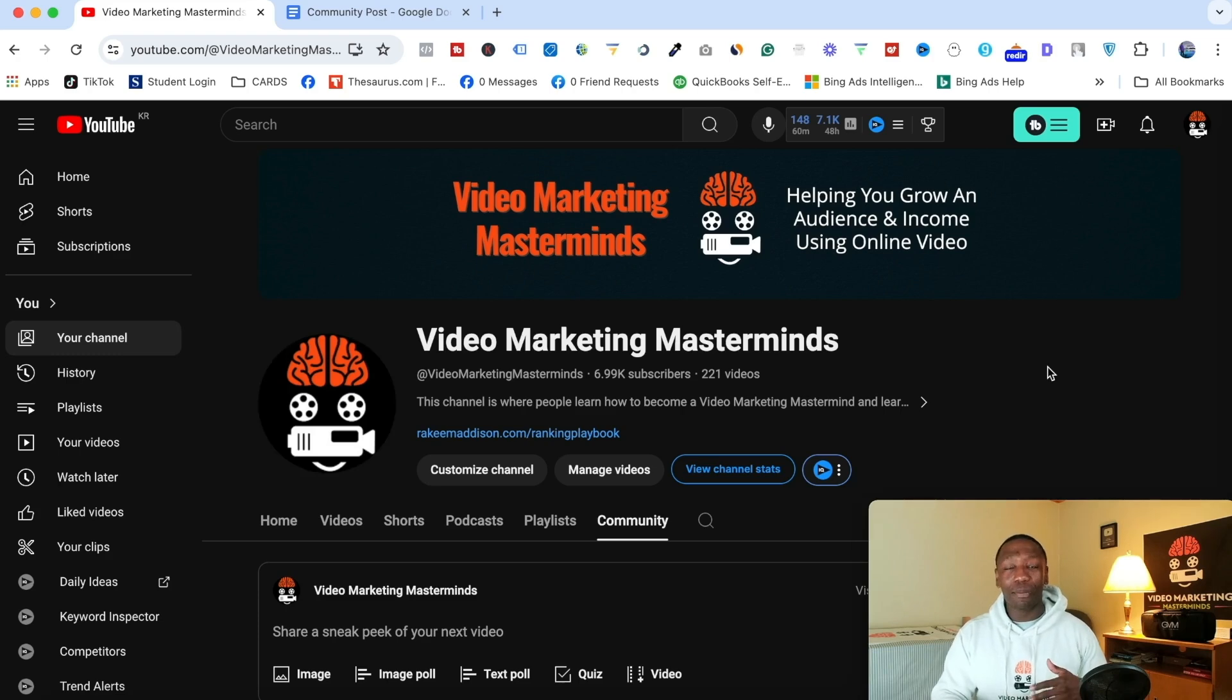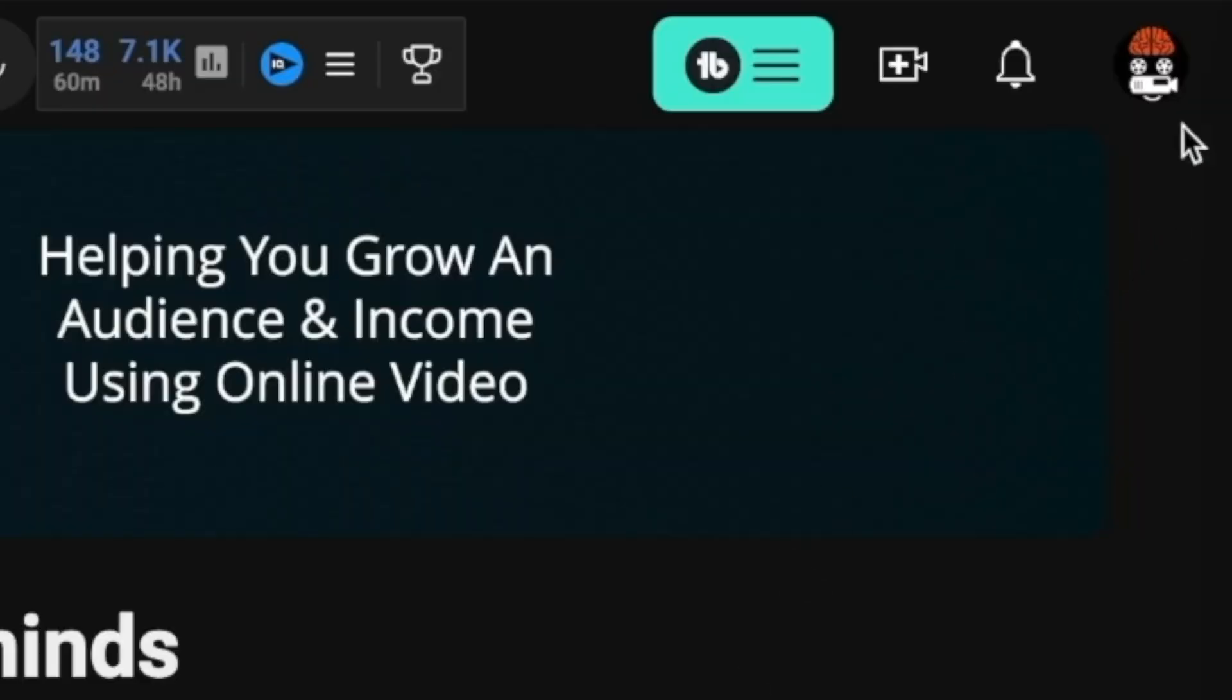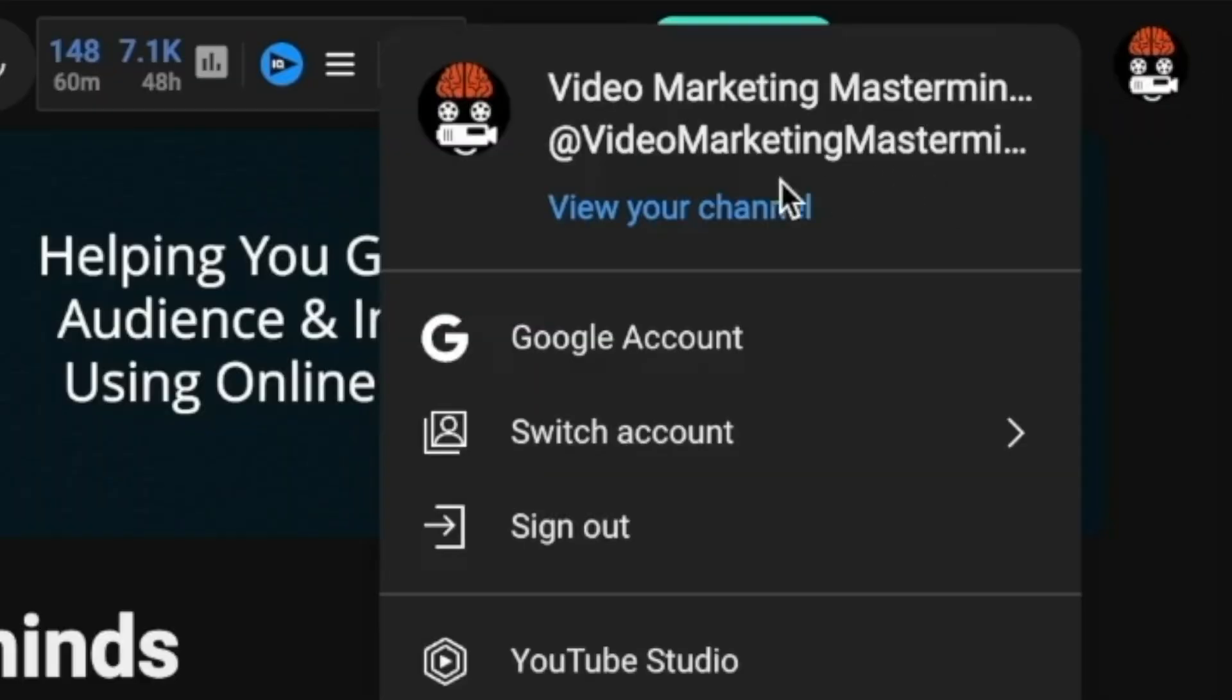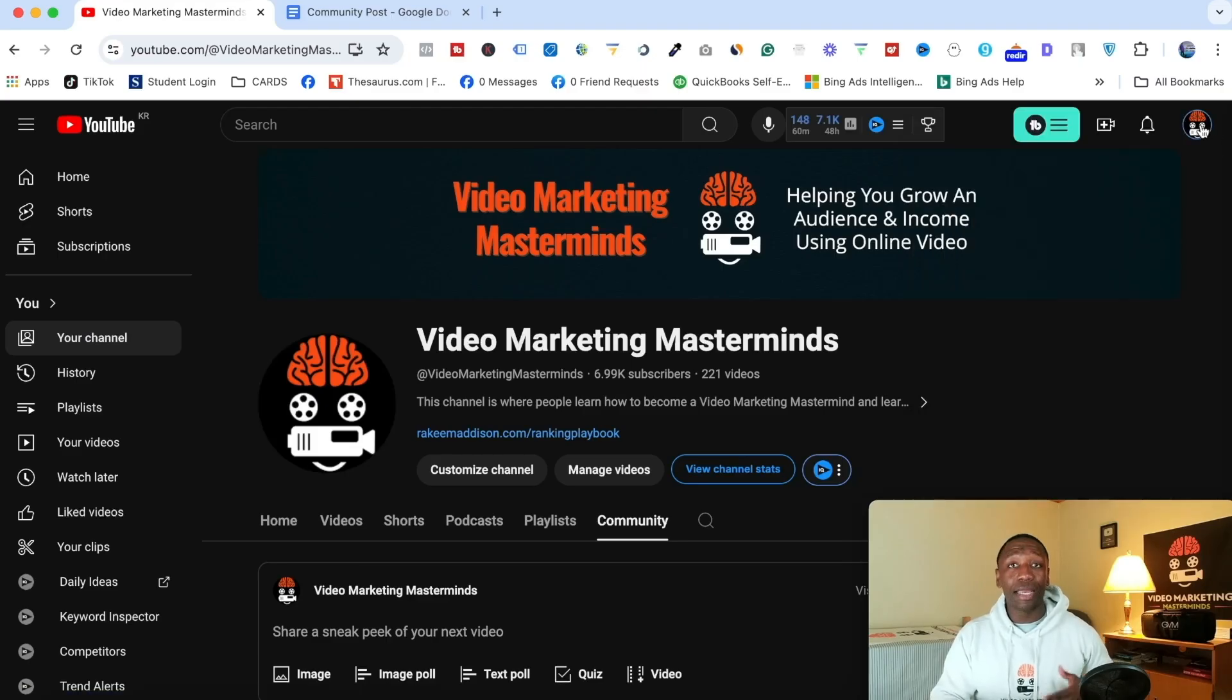So right now I'm on my YouTube channel homepage. In order for you to create a poll, if you're not here right now, you want to click on your logo and then click view your channel and it's going to take you where I am right now.